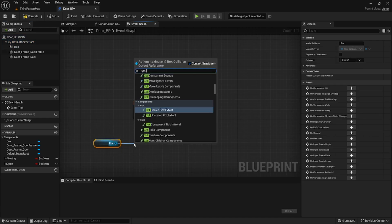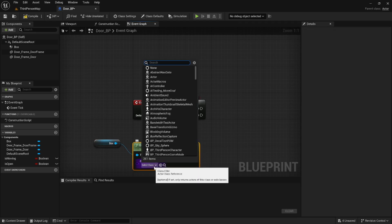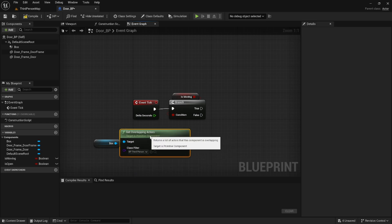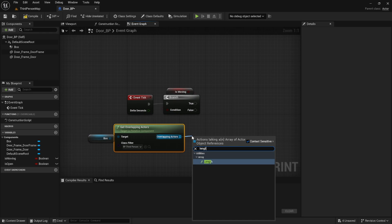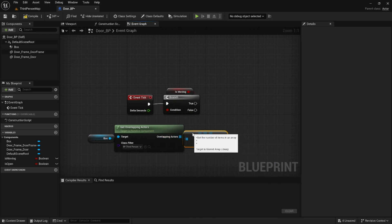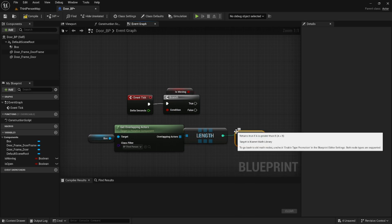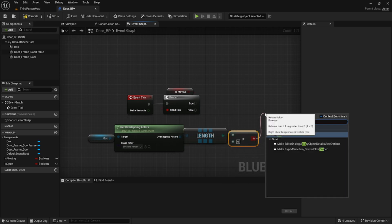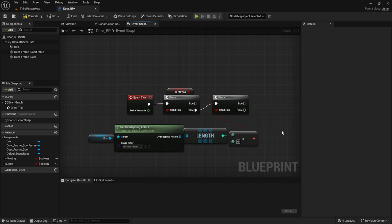After this we're going to put together a couple nodes that are going to allow us to detect any overlapping actors in our box collision. We're going to set it to the third person character since it's the default for the third person package in Unreal. We're going to get the length of the array and check if this length is greater than zero — this lets us know if any characters are inside the collision box. We're going to use a branch statement off of that and tie it into the false of the isMoving branch.